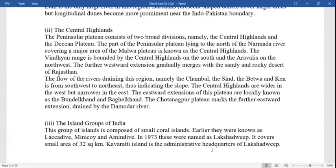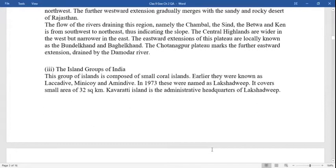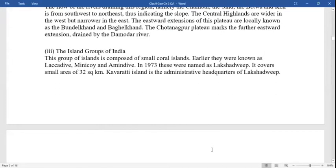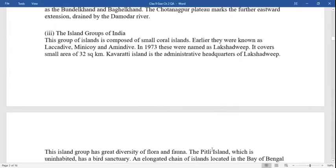The further westward extension gradually merges with the sandy and rocky deserts of Rajasthan. The rivers draining this region — namely the Chambal, Sind, Betwa, and Ken — flow from southwest to northeast, increasing the slope. The central highlands are wider in the west but narrower in the east. The eastward extension is locally known as the Bundelkhand and Baghelkhand. The Chota Nagpur plateau marks the further eastward extension, drained by the Damodar river.